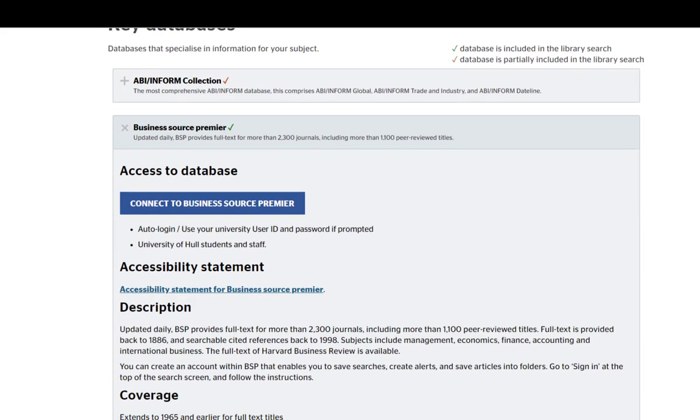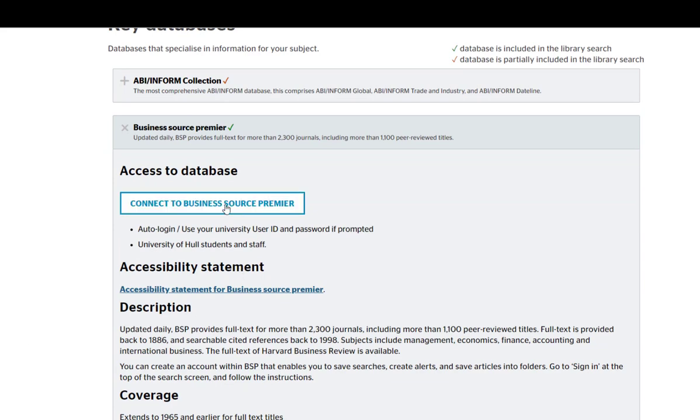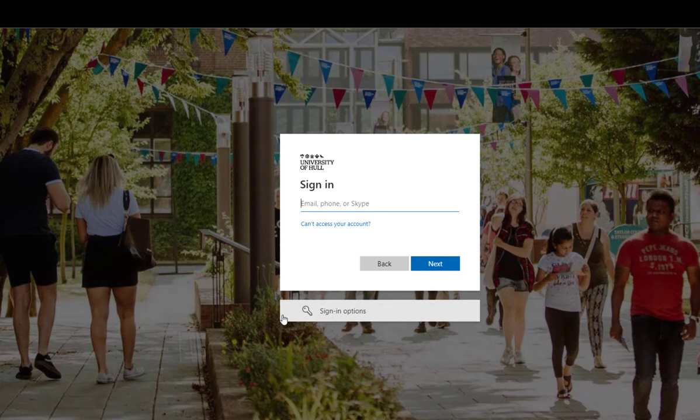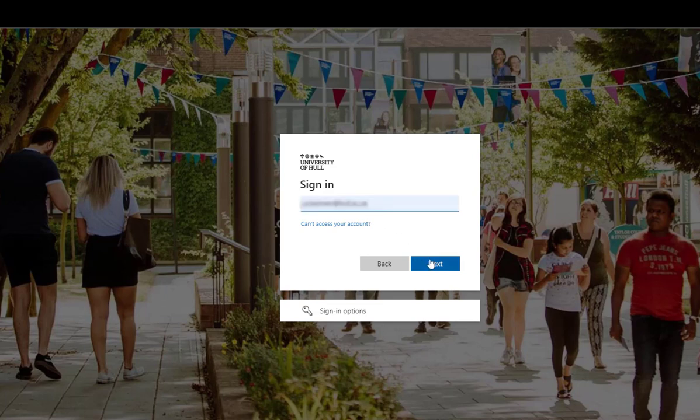This shows me the information I need to access this database, as well as a direct link to it. If you're off campus and have not yet logged into any university web resources, you may need to log in.